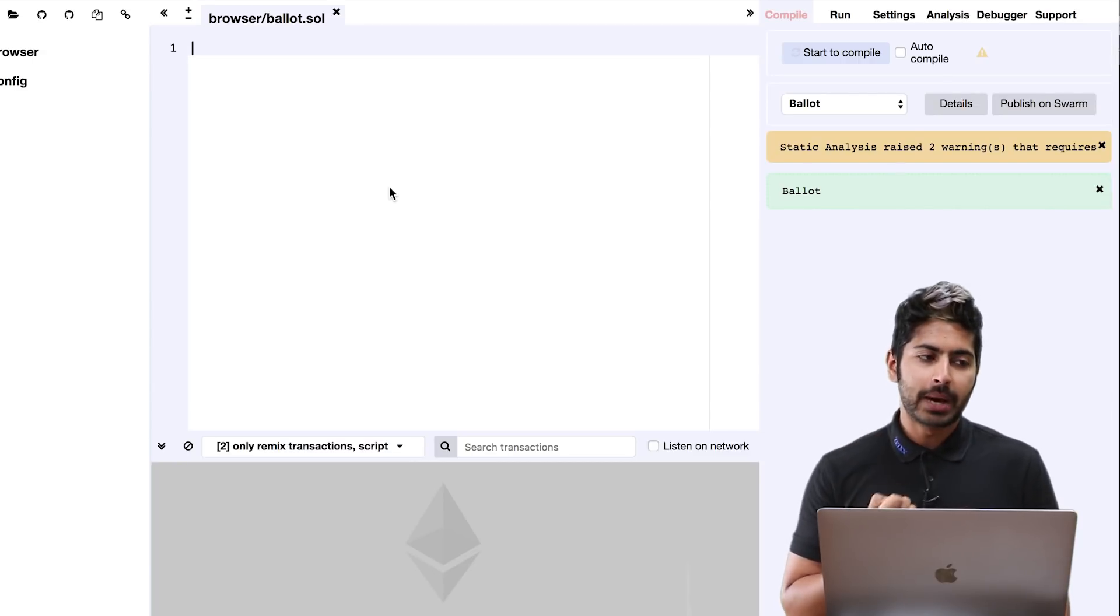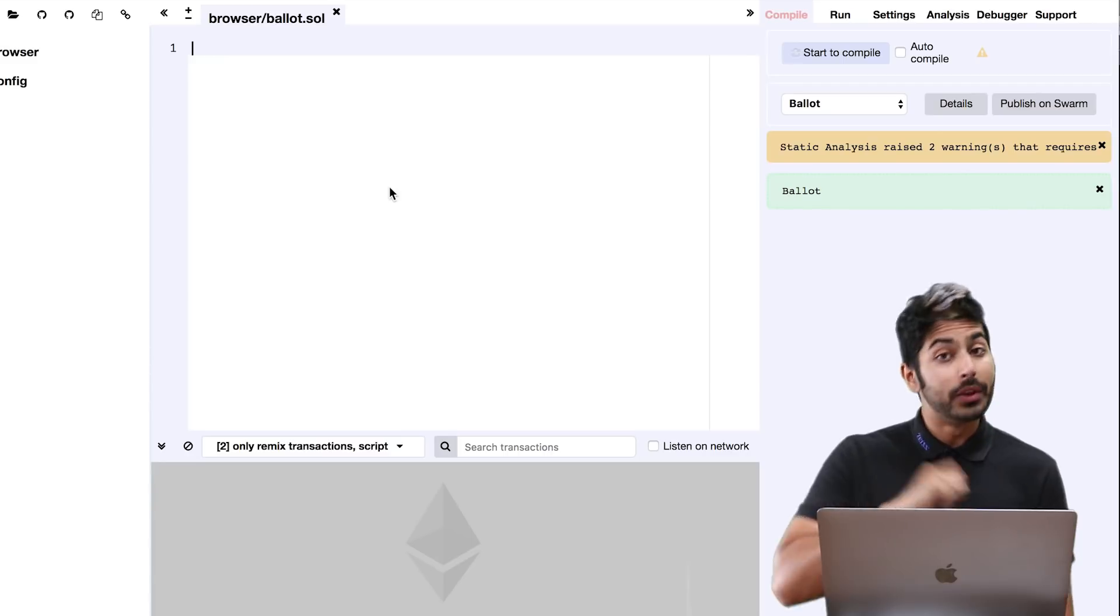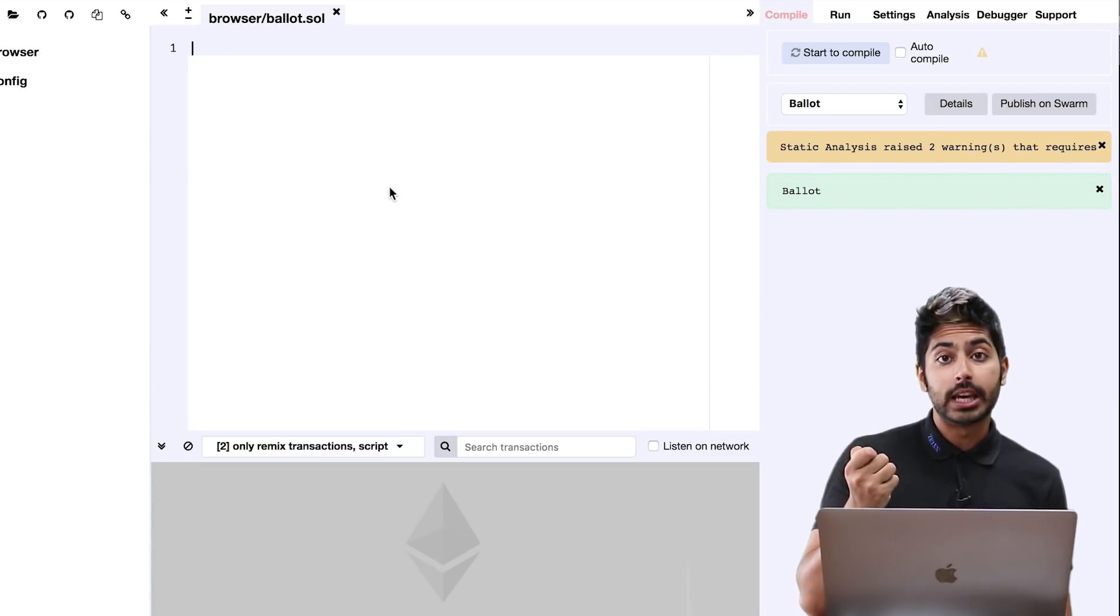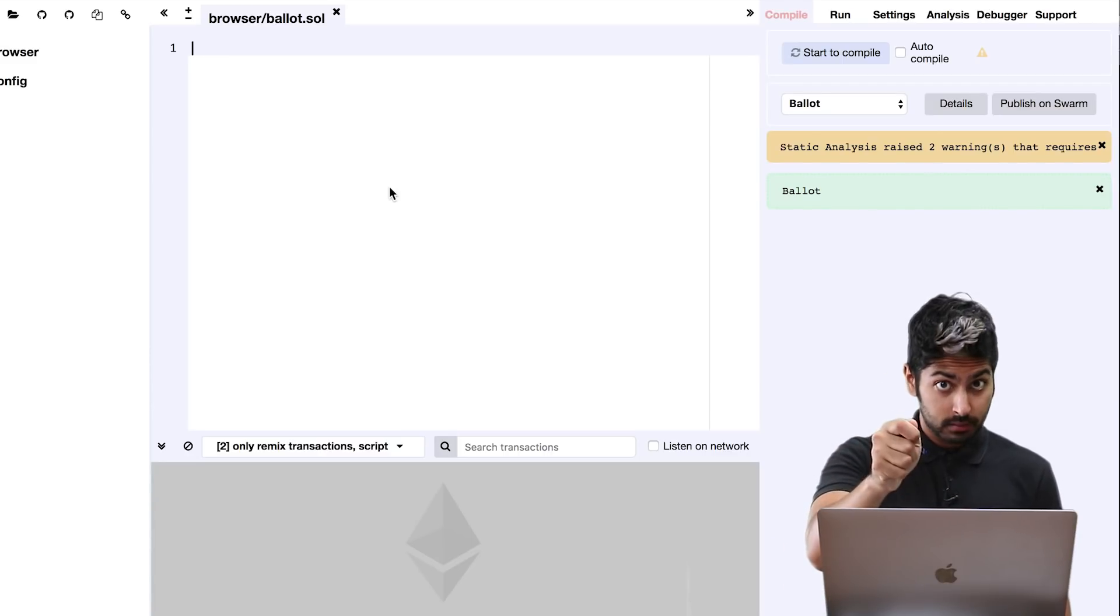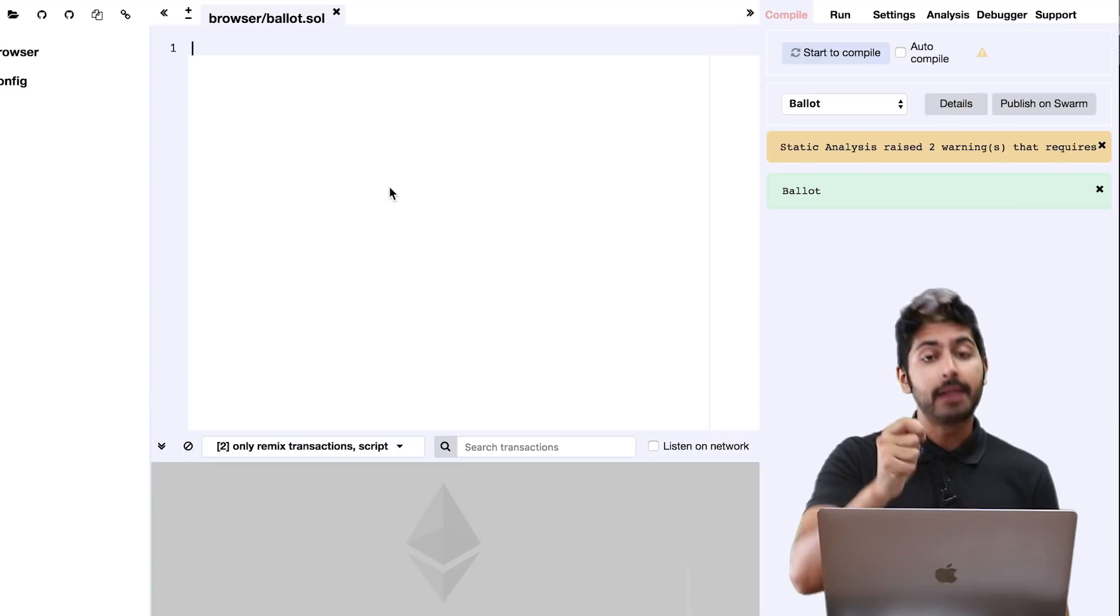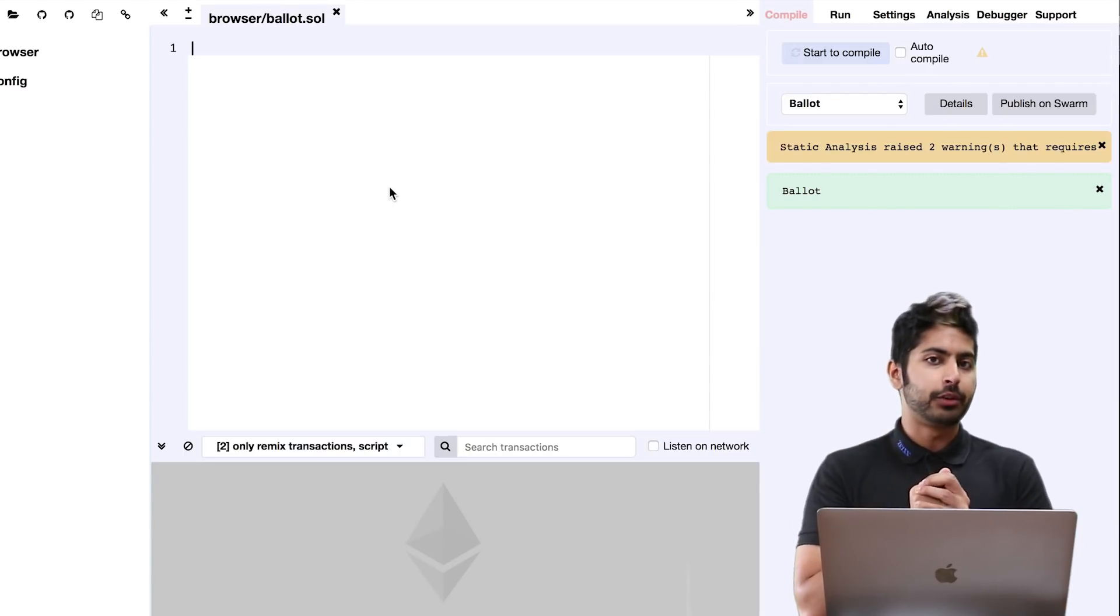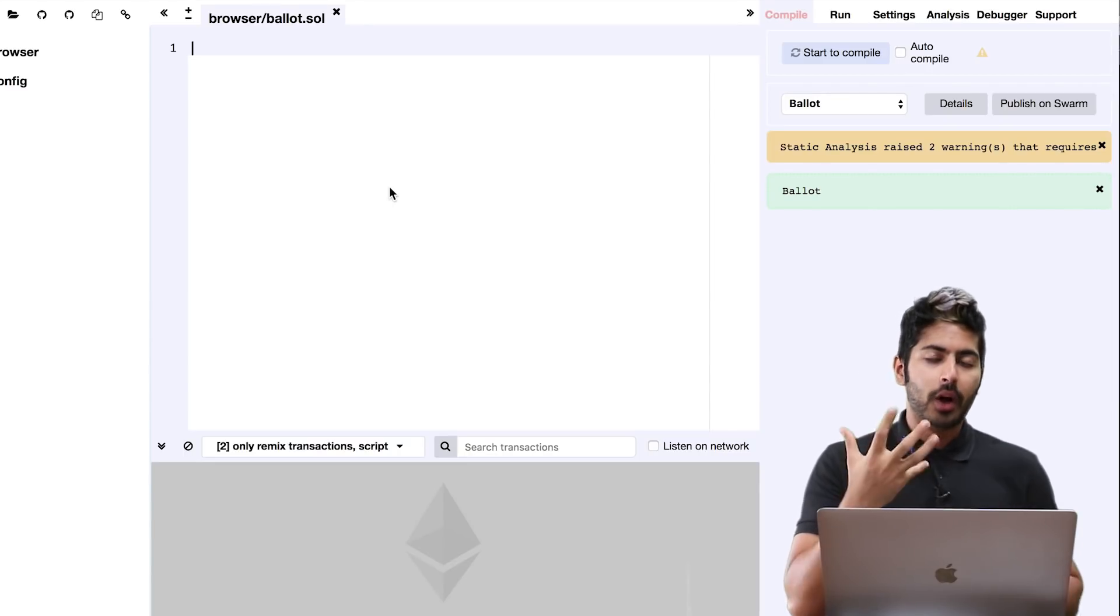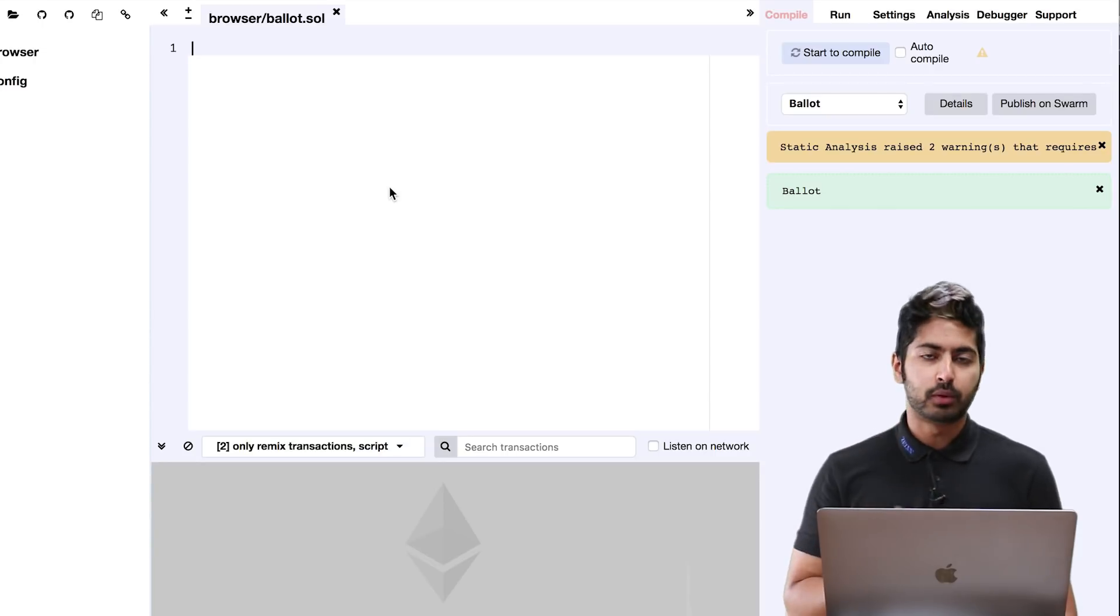If you think about it, how do I ensure without a third party that if I sell you a good, that you will pay me for it instead of just receiving it and keeping the money for yourself? Well, there has to be a way to do this. I'm going to explain to you before I code this out.